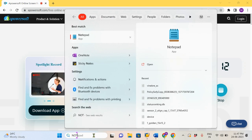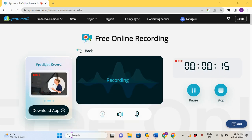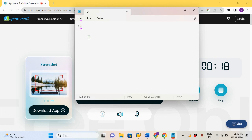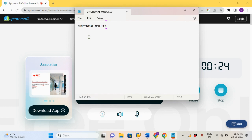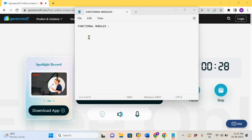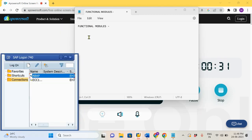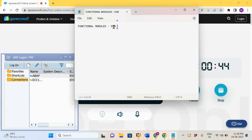Welcome back. Today we are going to discuss the Functional Module concept. What exactly is the Functional Module? Why are we using the Functional Module? We have other programs like Executable Program, Include, Subroutines, and Functional Module also like a Subprogram. Why is the Subprogram in this Functional Module required? Today we will see theoretical plus practical.